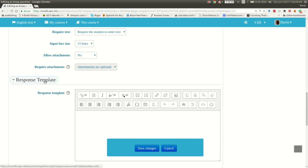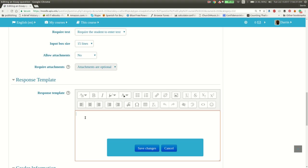Now, for the response template, you can provide a template that the students add information to. This is consistent with different ideas on Vygotsky and scaffolding. So if your question is kind of complicated, you might want to provide a format in which the students just provide the information under the different headings, as an example. Again, this is an example of scaffolding. And Moodle is based on constructivism for those of you who are more familiar with learning theories.